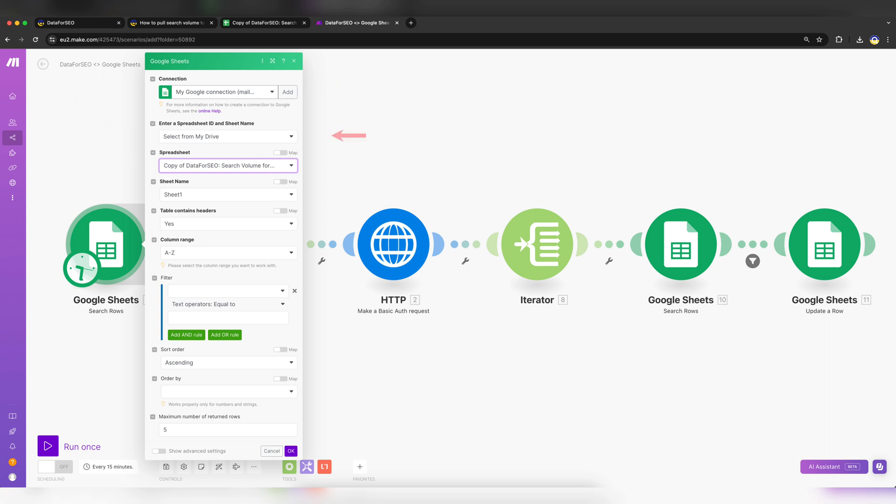In the field below, choose Select from my Drive. In the Spreadsheet field, select the spreadsheet with your target keywords, location, and language. If necessary, specify a sheet name within the spreadsheet.